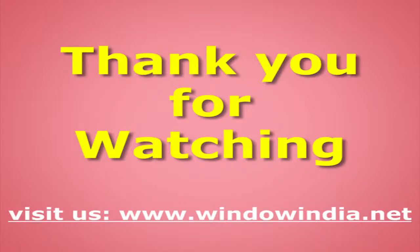Thank you for watching. For more help, please visit us at www.windowindia.net